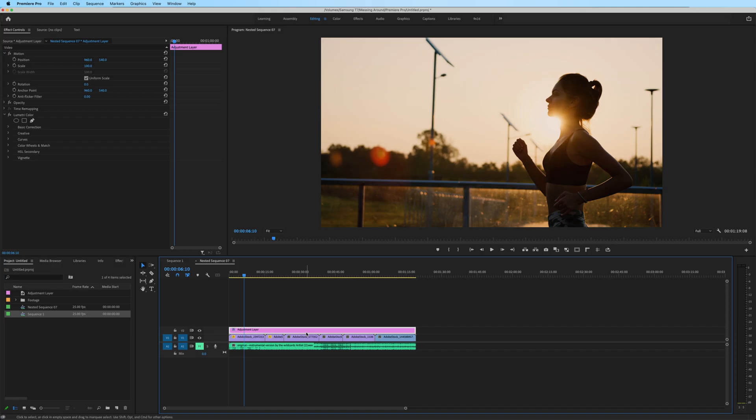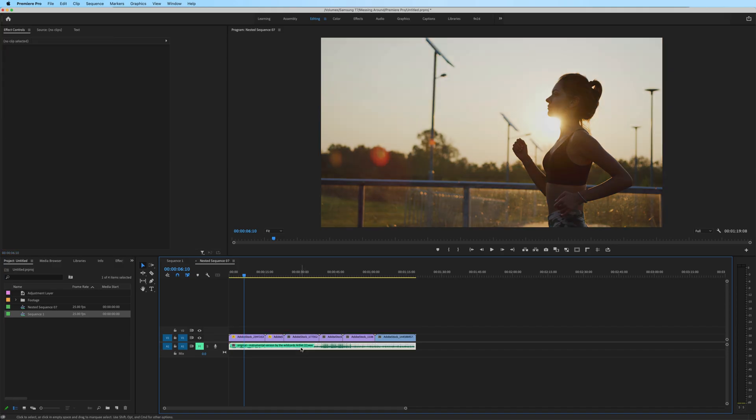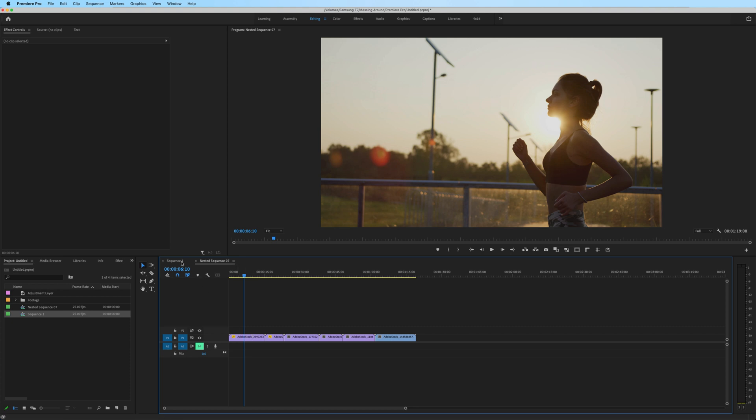To keep things simple for this first example, I'm going to delete the layers that I had here, and let's just treat this as one simple nested sequence with one video layer.